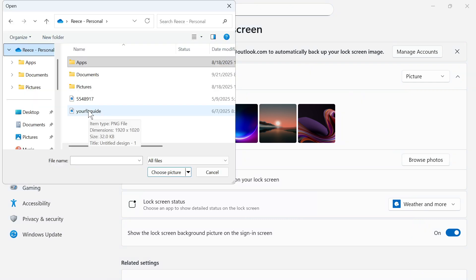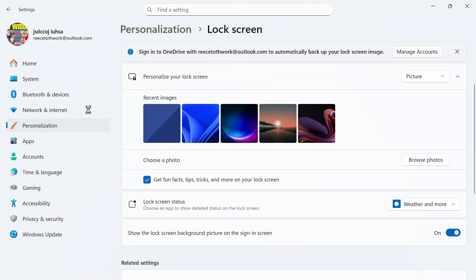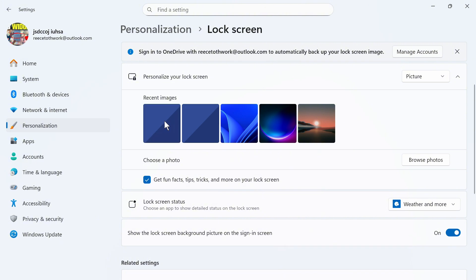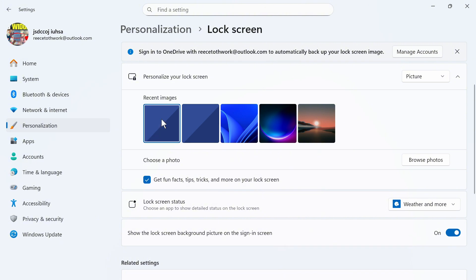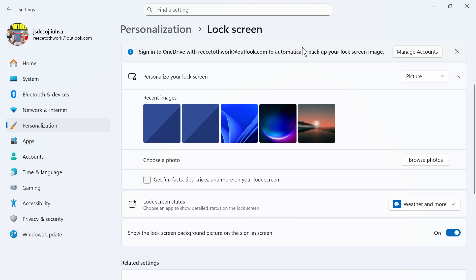I'm just going to be uploading this photo here as an example. Once you've uploaded your photo, you can select it from the list. You can also decide whether you want to turn on the fun facts, tips, tricks, and more on your lock screen. I'm going to leave this turned off.